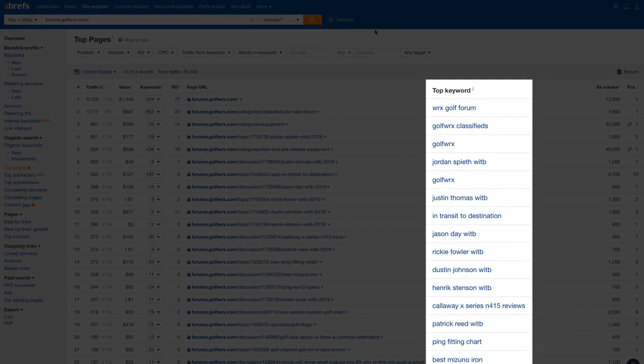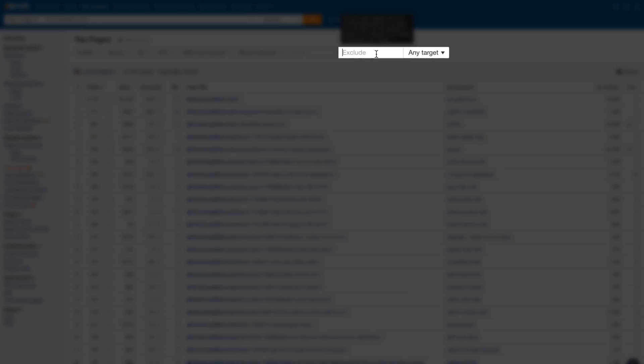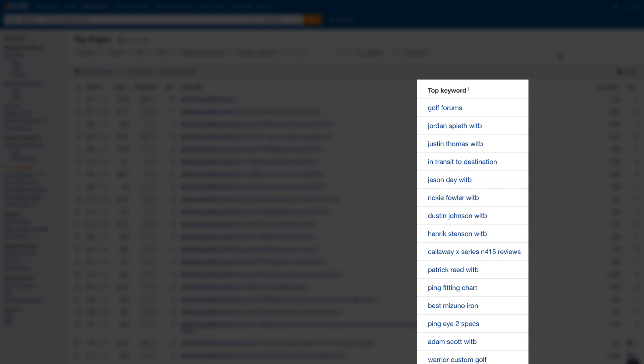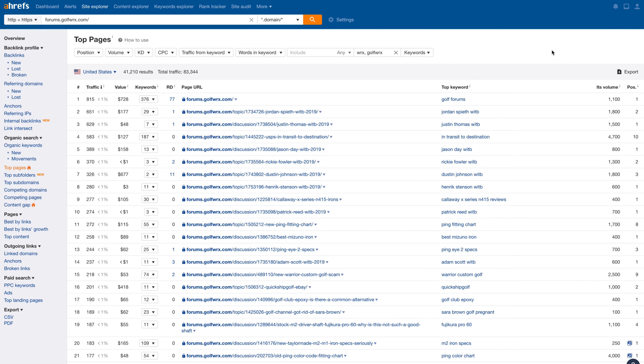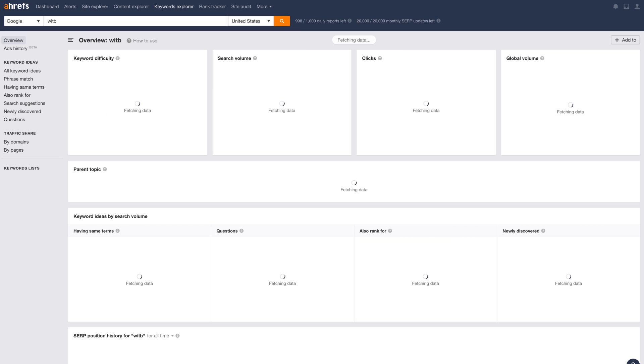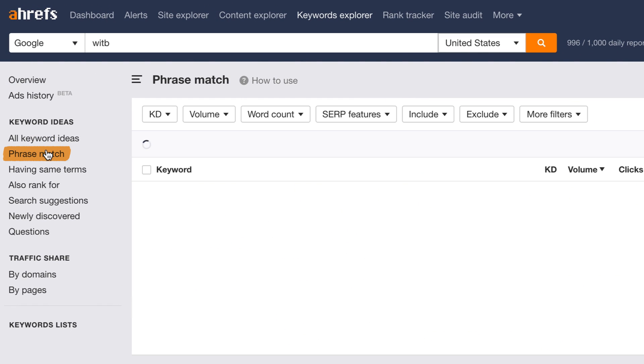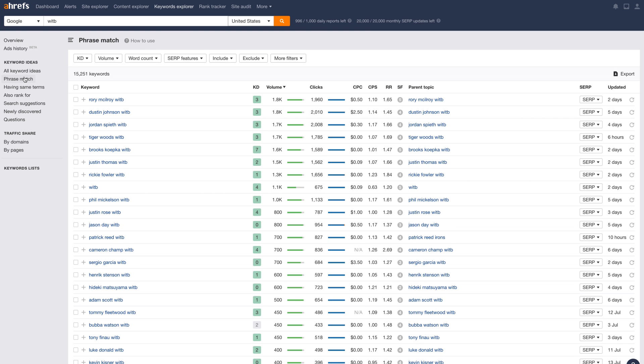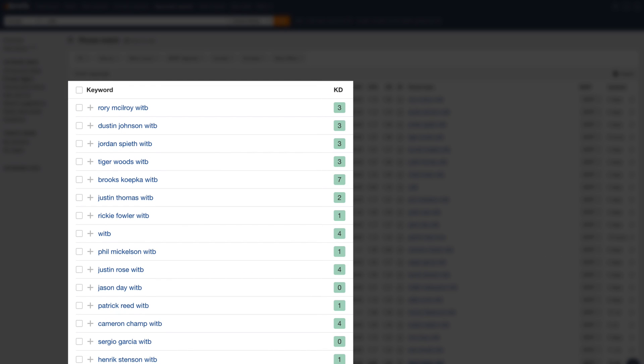You might notice that the top keyword for a lot of these pages are branded queries. So let's enter keywords like WRX and Golf WRX into the exclude box, then click the target filter and choose to exclude these from just the keywords. Now skimming through the list, you'll see a pattern yet again — they're ranking for a lot of keywords with a golfer's first and last name and WITB, which stands for 'what's in the bag.' So let's take this over to Keywords Explorer and search for WITB as our seed, then go to the phrase match report to see all keyword ideas that contain this word. And without even setting any filters, you can see a whole bunch of low competition keywords that might be worth going after. I could go on and on about looking for footprints or patterns and then following the yellow brick road to keyword heaven, but I'll leave you with these tips to try out for yourself.